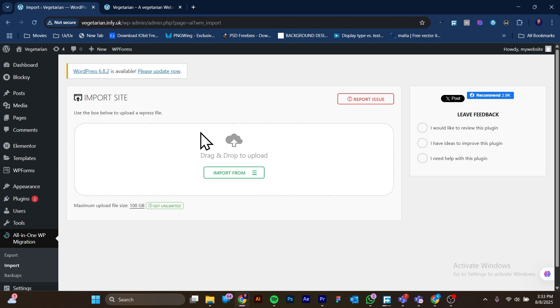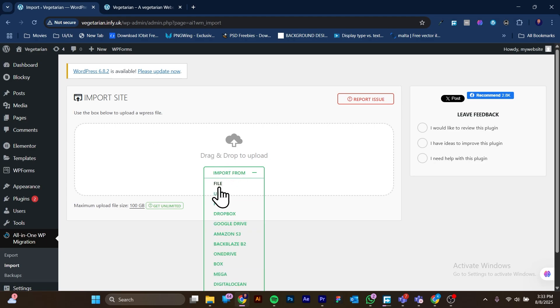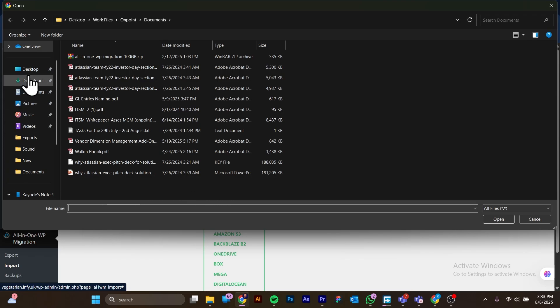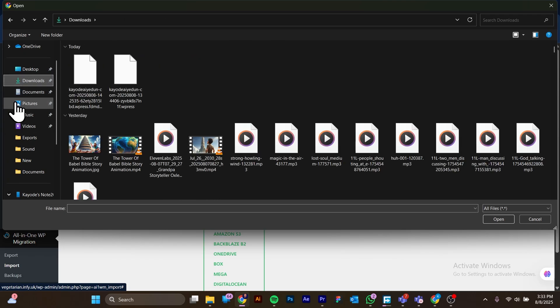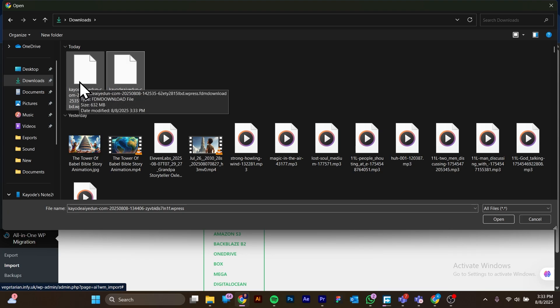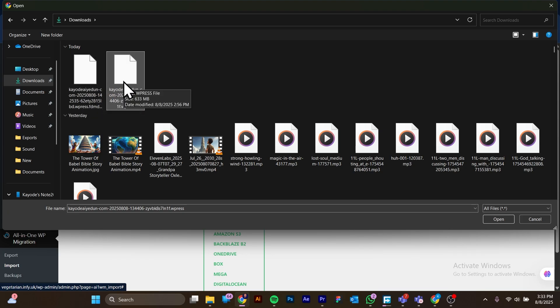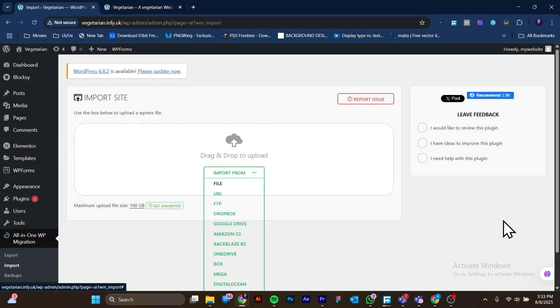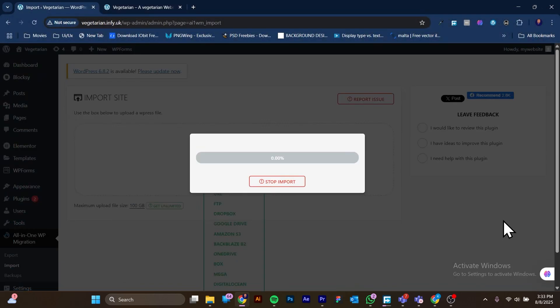It's important to have those login details in hand. Now that we are here, click on Import From and select File because we downloaded it. I'm going to find this file — here it is. I'm going to click on Open and this will start the process of importing the backup into your website. It's going to take a while for this to be imported.